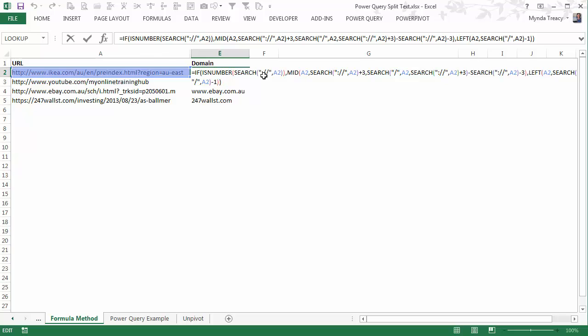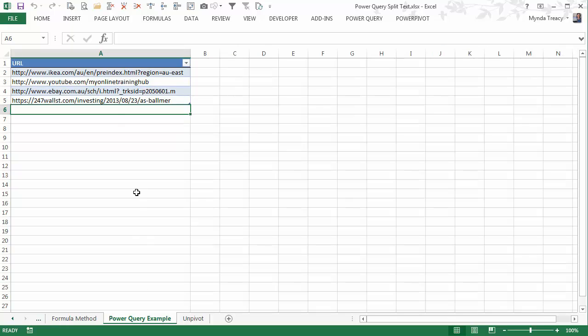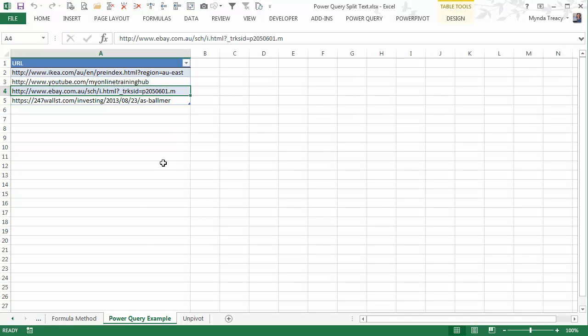including IF, ISNUMBER, SEARCH, MID and LEFT. It's the kind of formula that hurts your head to write. In fact, I wrote a five step system for writing formulas just like this. So let's take a look at how we'd achieve the same in Power Query. I've got a list here of my URLs, and I've formatted them in an Excel table.